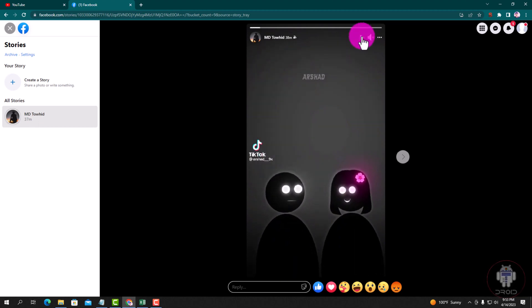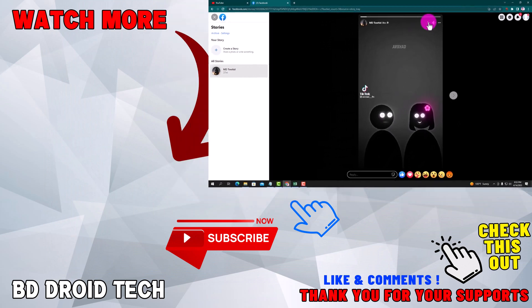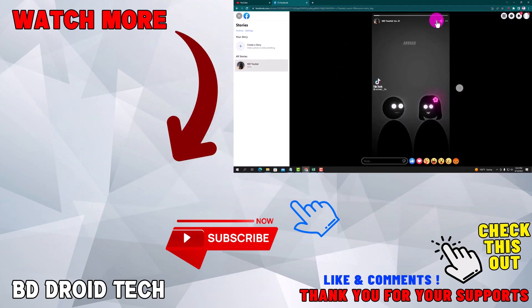Your story has been deleted successfully. If this video was helpful, please hit the subscribe button. Thank you for watching.